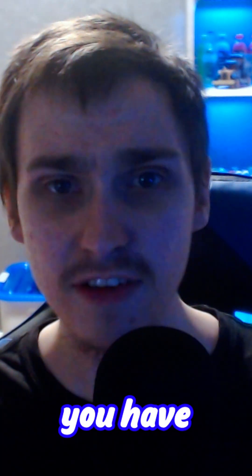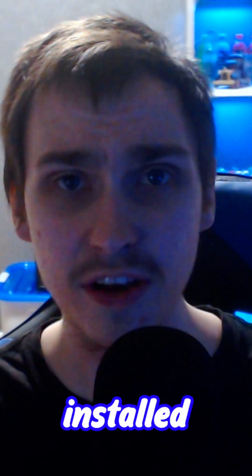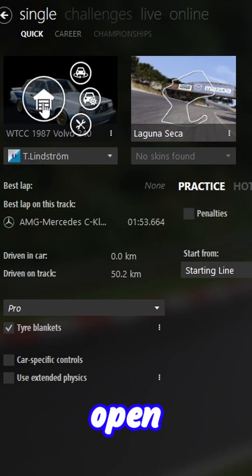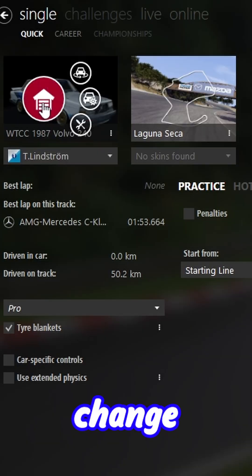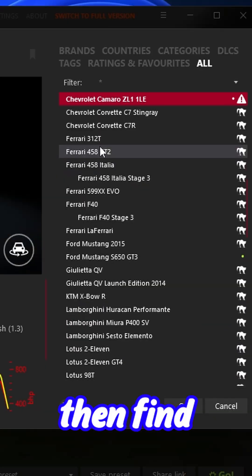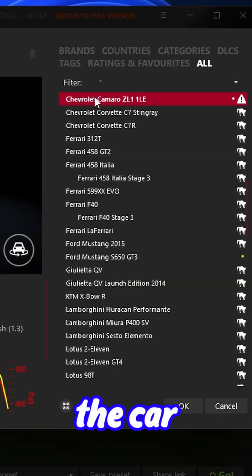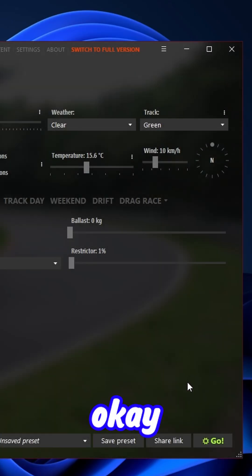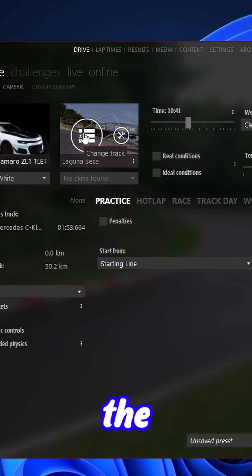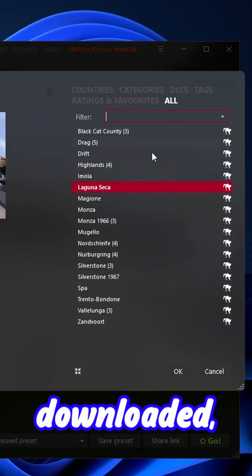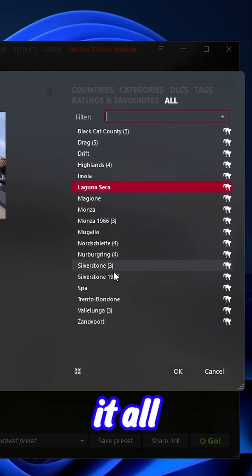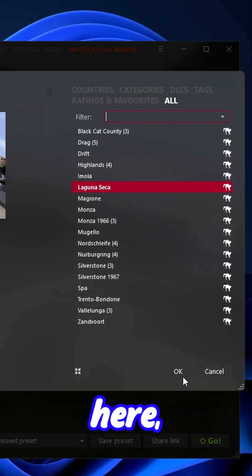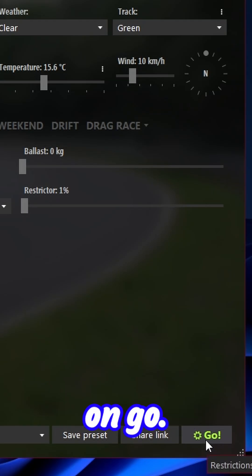Once you have installed the car, open up Content Manager, click change car, and find the car you installed, then click OK. Same with tracks — if you downloaded a track, just find it and click go.